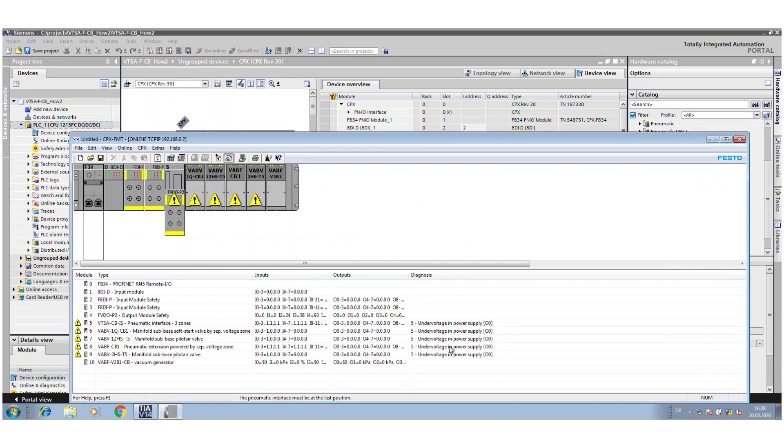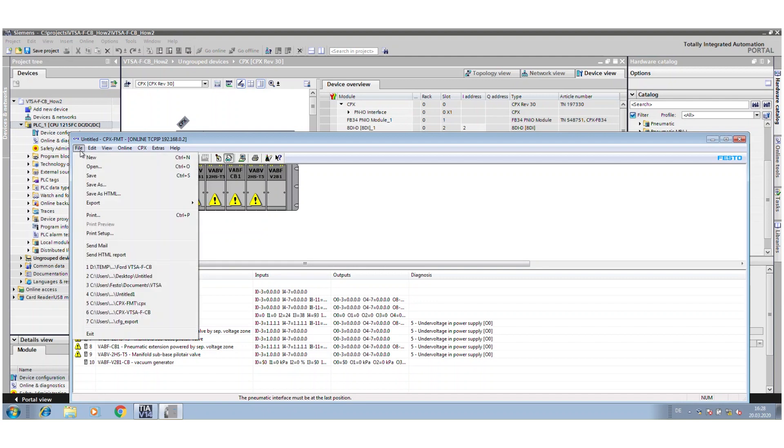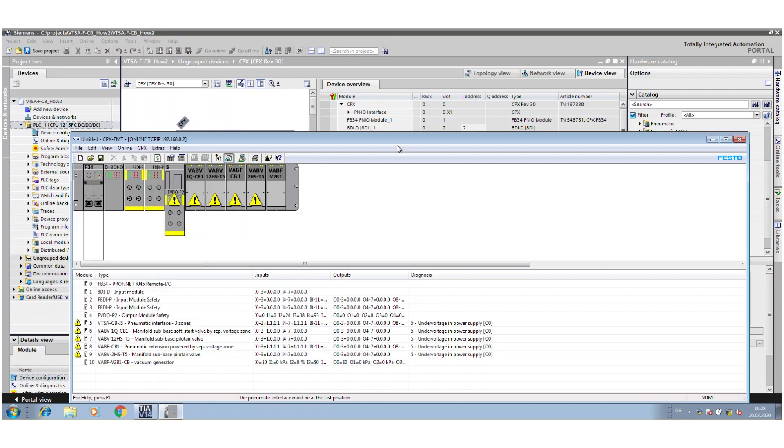An export to the Siemens CFG file is not possible anymore in the TIA portal. That was just possible in Step 7.5. With the TIA portal, this functionality is not supported from Siemens anymore. So that is the way how you can take a look at your configuration.